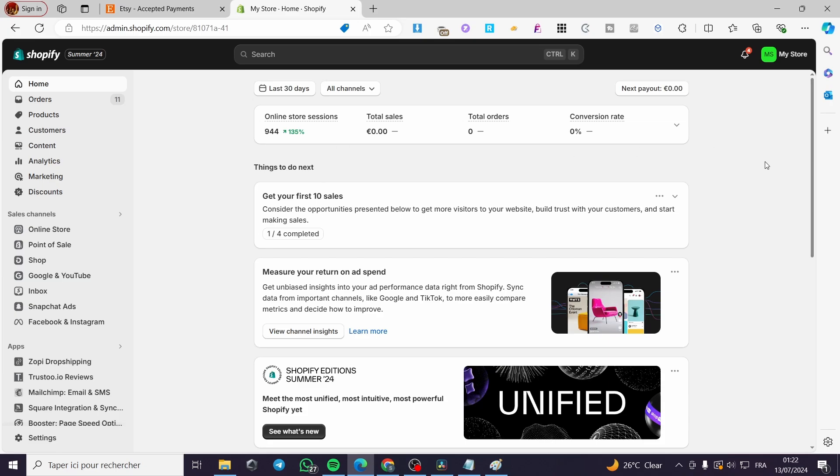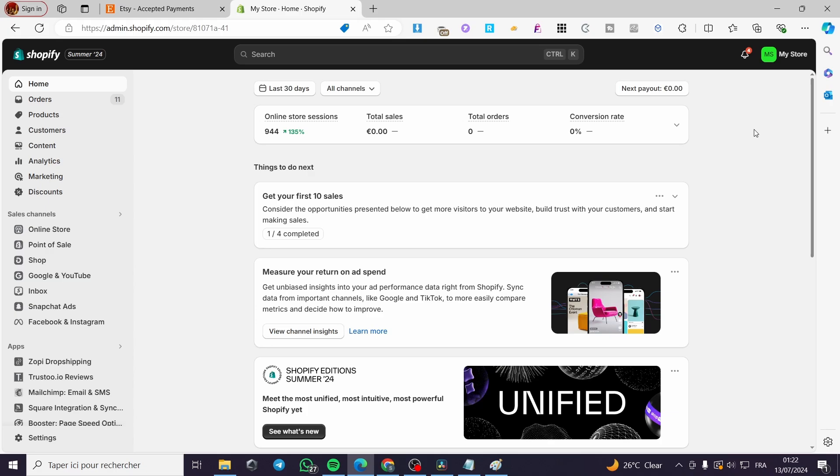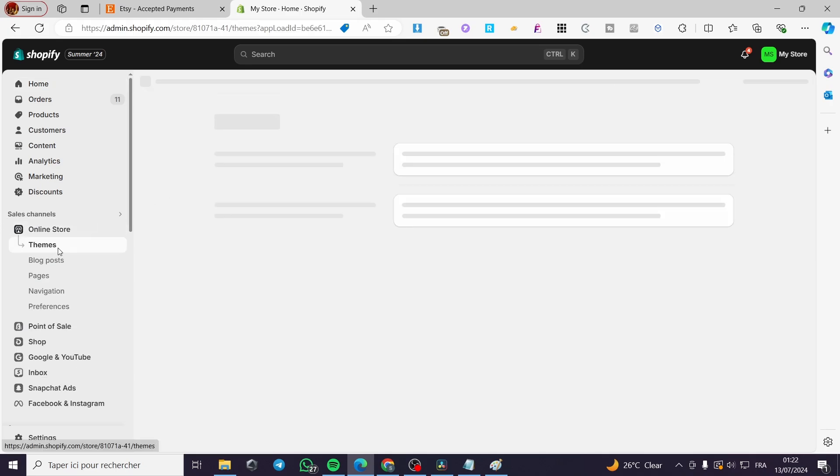Now the first thing that you need to do is visit shopify.com and sign in for an account. We have here the admin dashboard. The first thing you need to do is access the website or the store editor. Go ahead under the sales channels and click on online store.